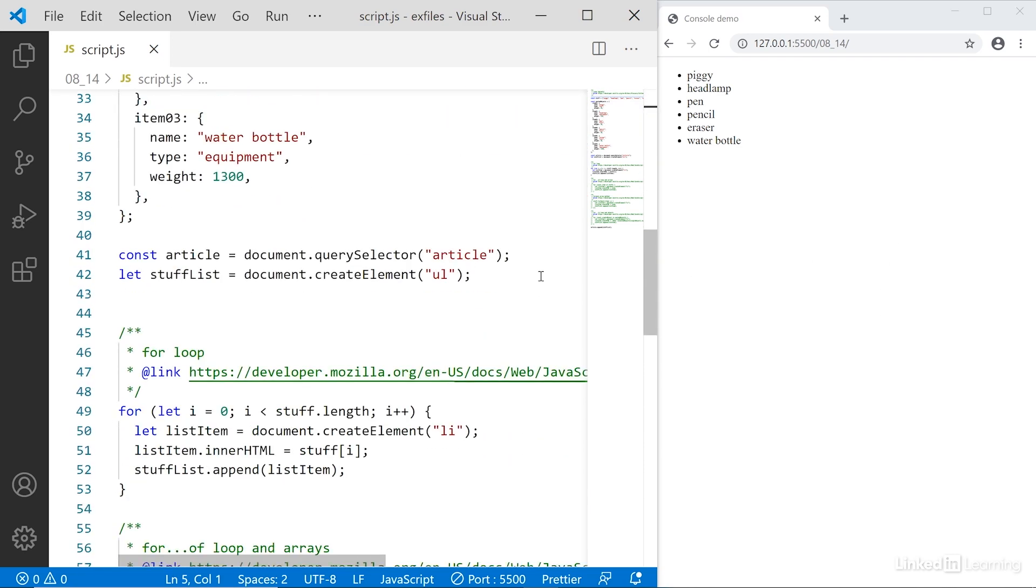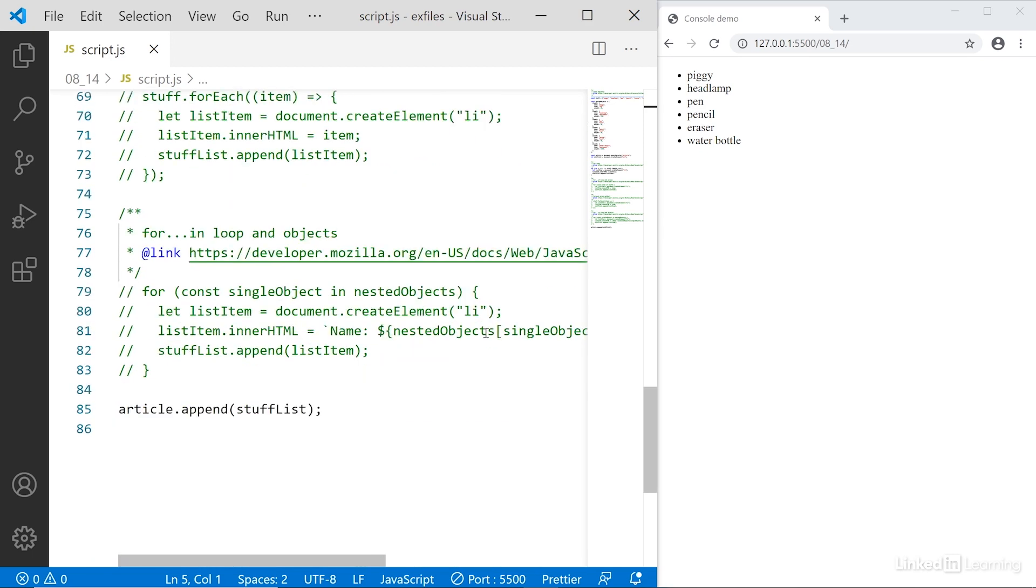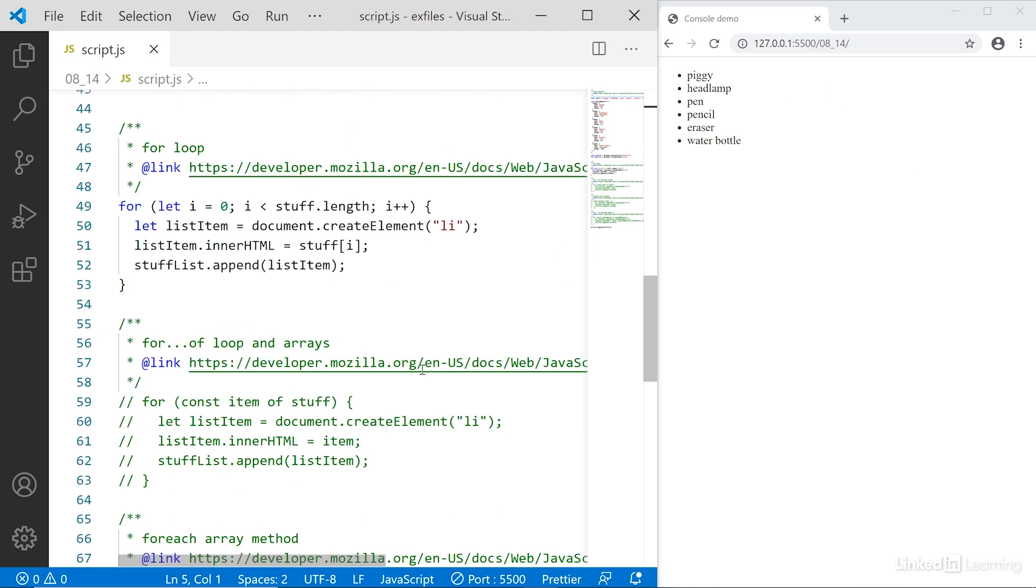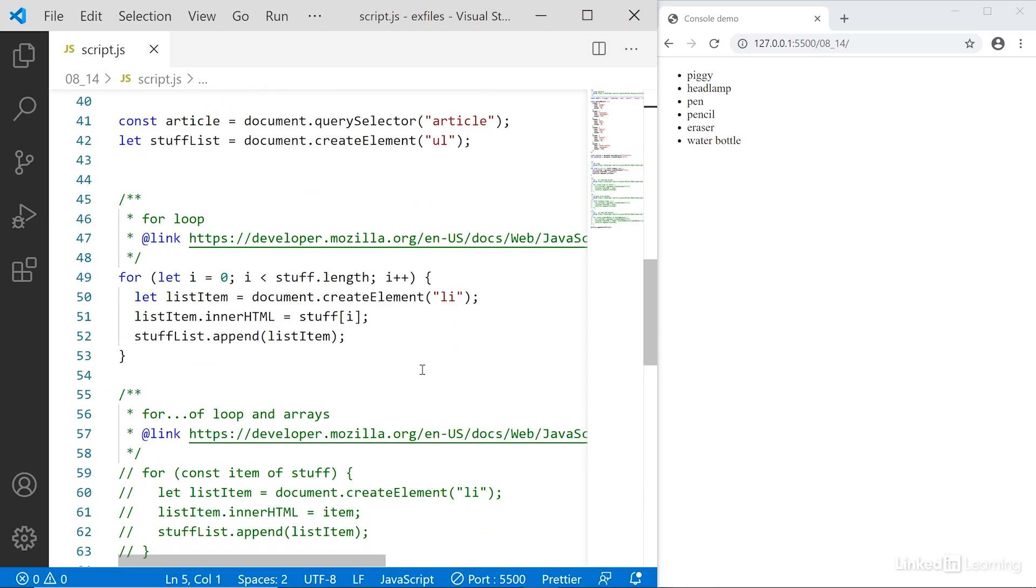Scrolling down, all we're doing is grabbing the article in the page, then creating a UL, and then using different loops to populate that UL. And then finally, we append the list of list items to that UL so that it displays in the page. Off the top, we use a for loop to loop through the array and display it in the browser. The for loop is the classic and default way of looping through an array, and it also allows us to loop through anything else.